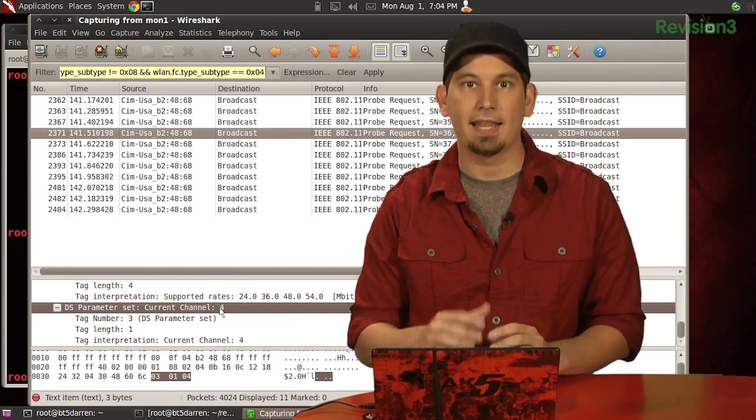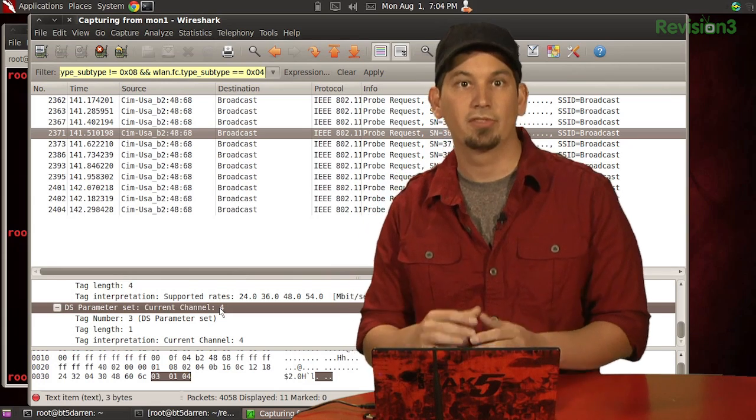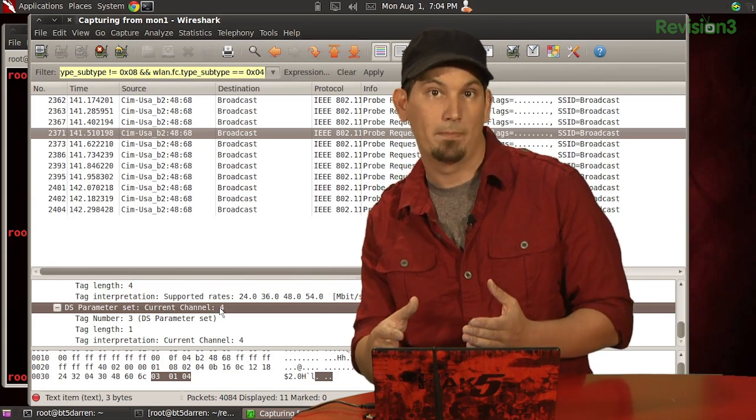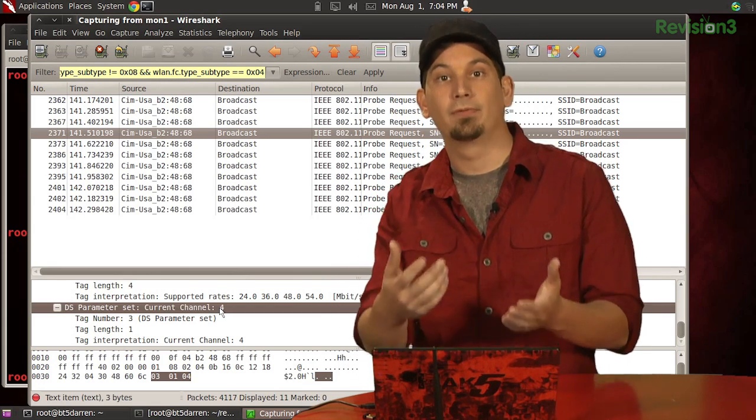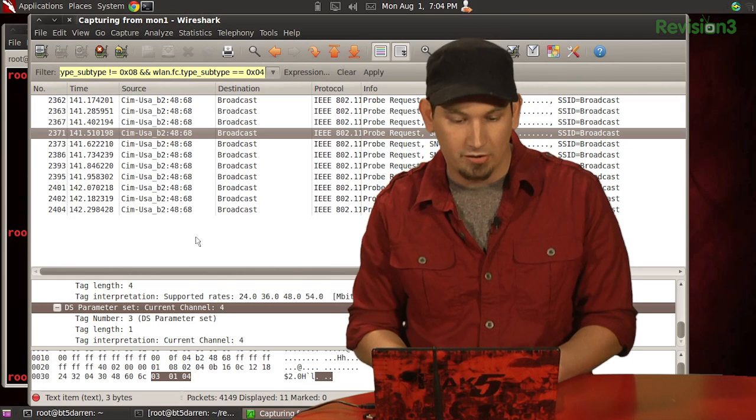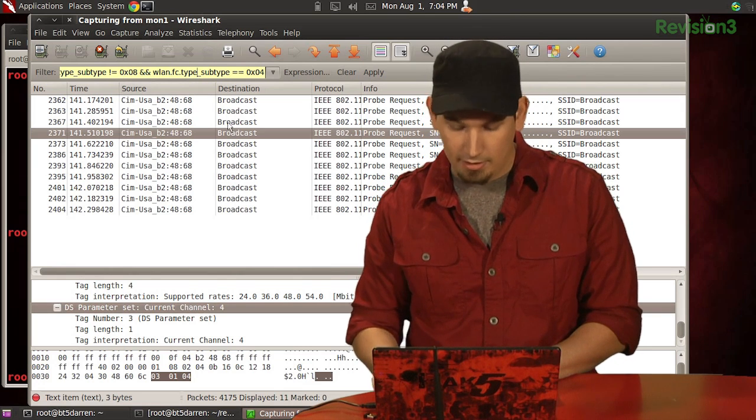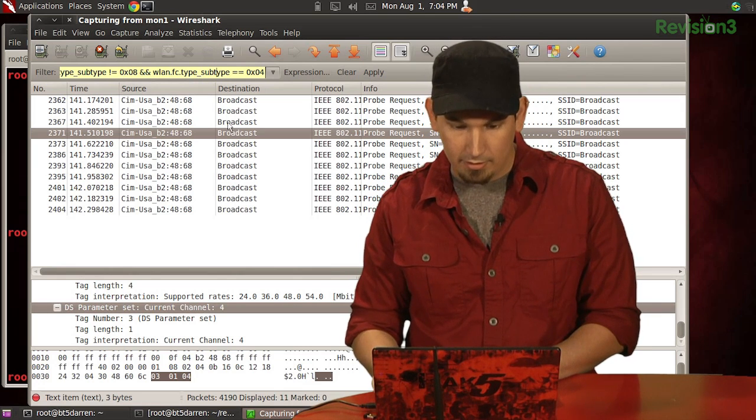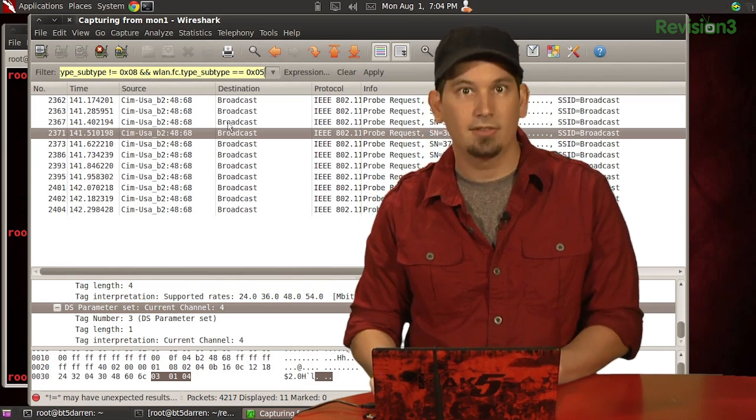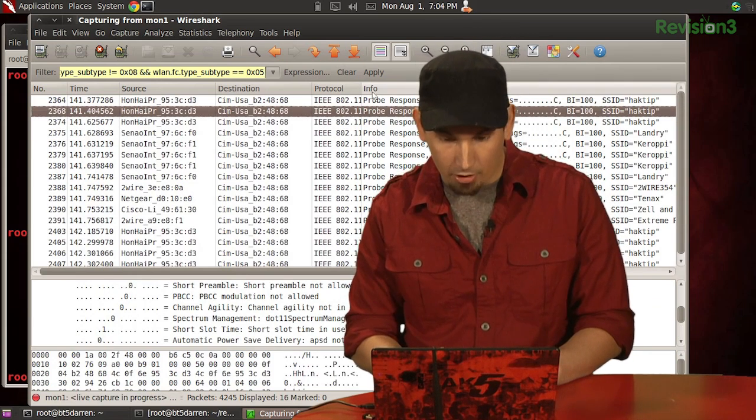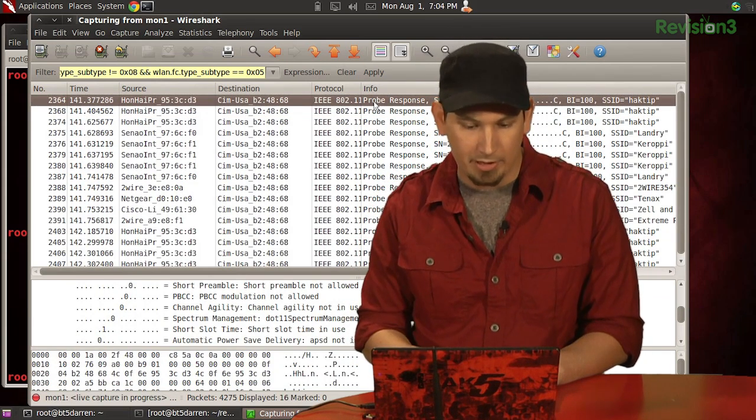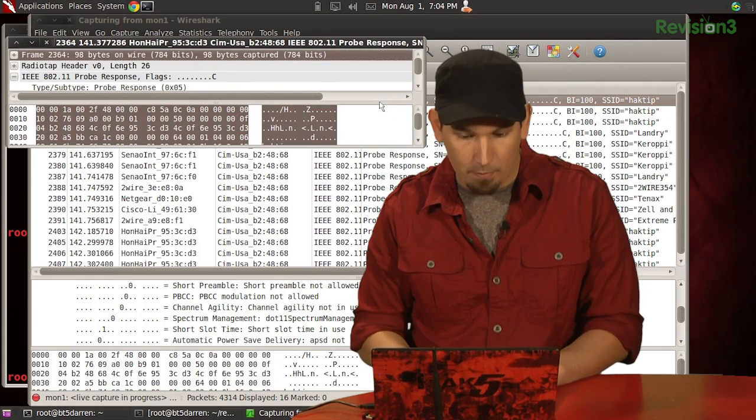Now, if we go ahead and flip that last bit of our filter from subtype 0x04, or probe request, to 0x05, we'll actually see the probe responses. So let me come up here and come all the way to the end, change that to a 5. And here are the probe responses. Let me go ahead and, yeah, this one actually is hacktip. So let me open this one up and let's take a look inside.